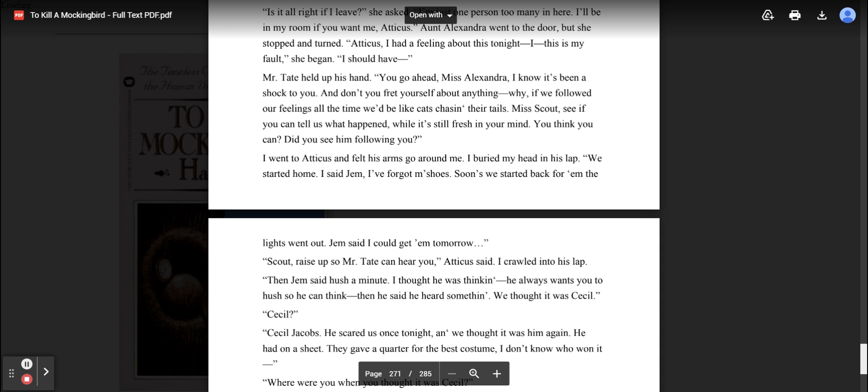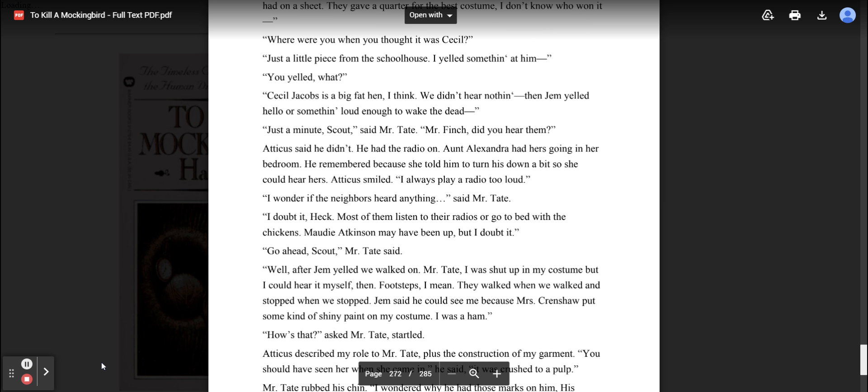We thought it was Cecil. Cecil Jacobs. He scared us once tonight, and we thought it was him again. He had on a sheet. They gave a quarter for the best costume. I don't know who won it. Just a little piece from the schoolhouse. I yelled something at him. Cecil Jacobs is a big fat hen, I think. We didn't hear nothing. Then Jem yelled hello or something loud enough to wake the dead.